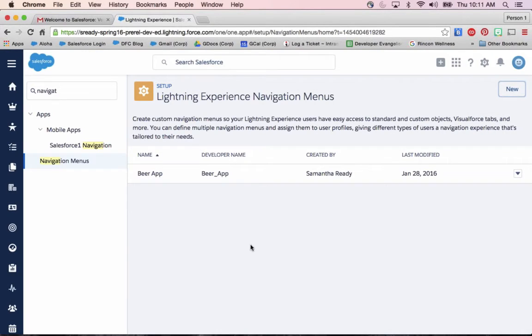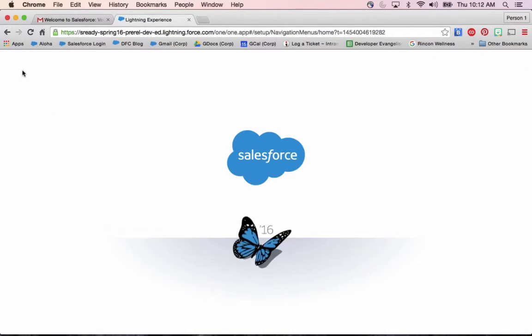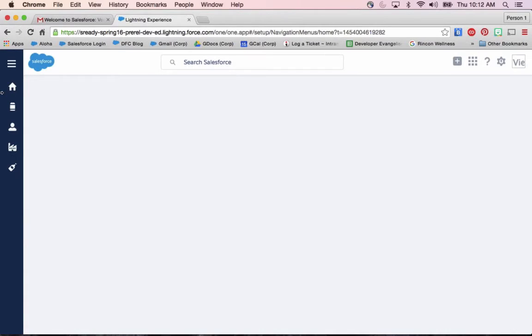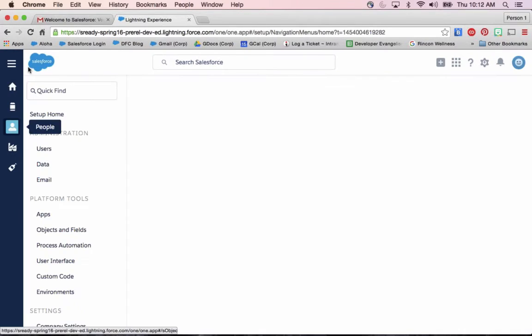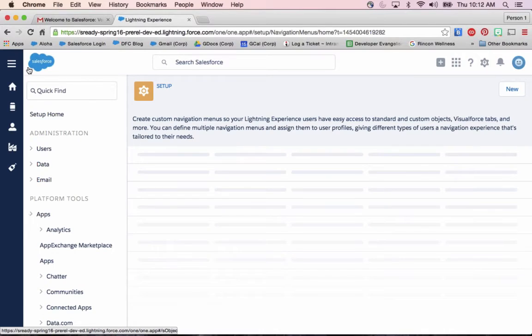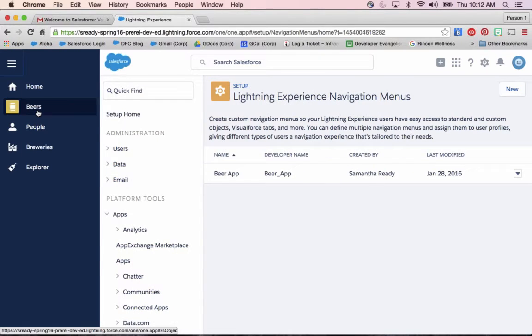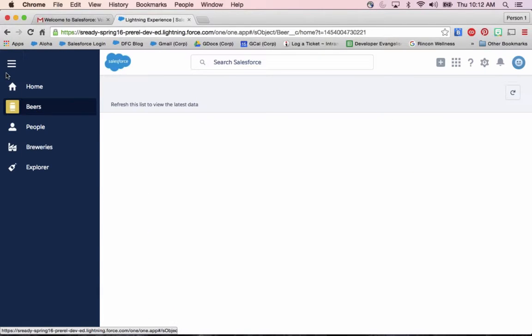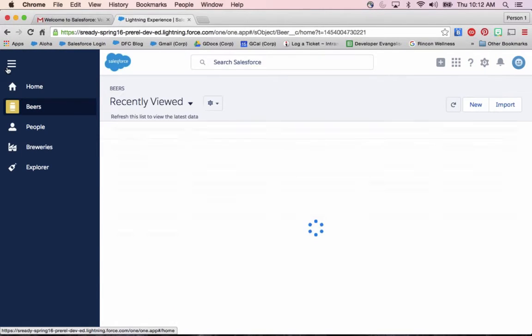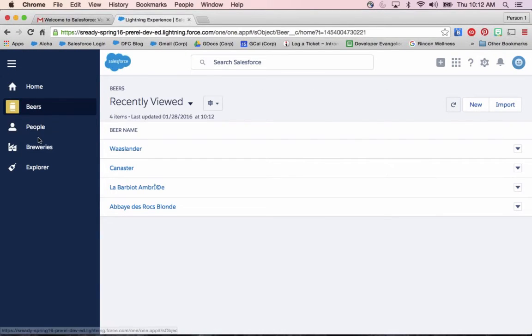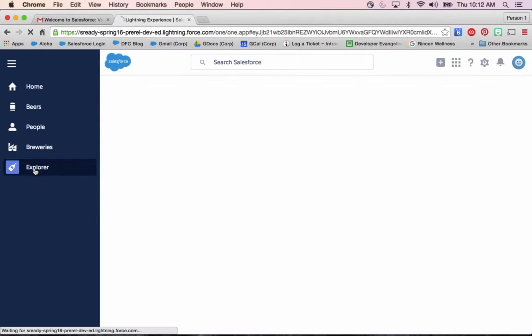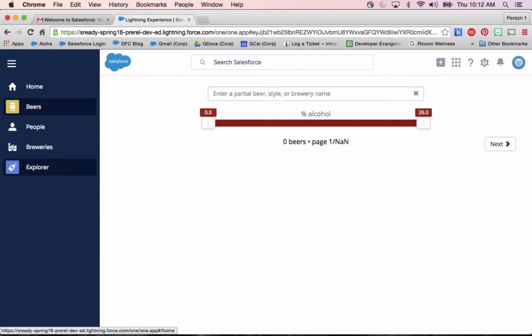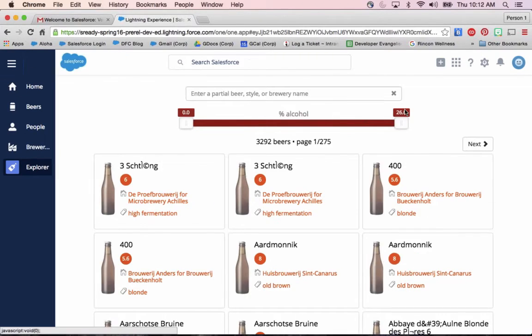After I click finish, I have that beer app ready to go. If I refresh Lightning Experience, I should see this tab on the left refresh with my new custom objects and Visualforce page.